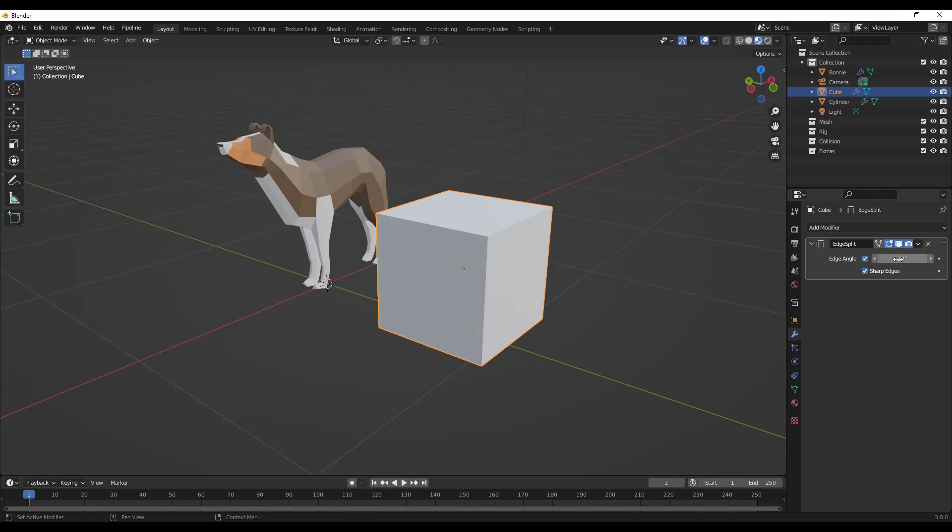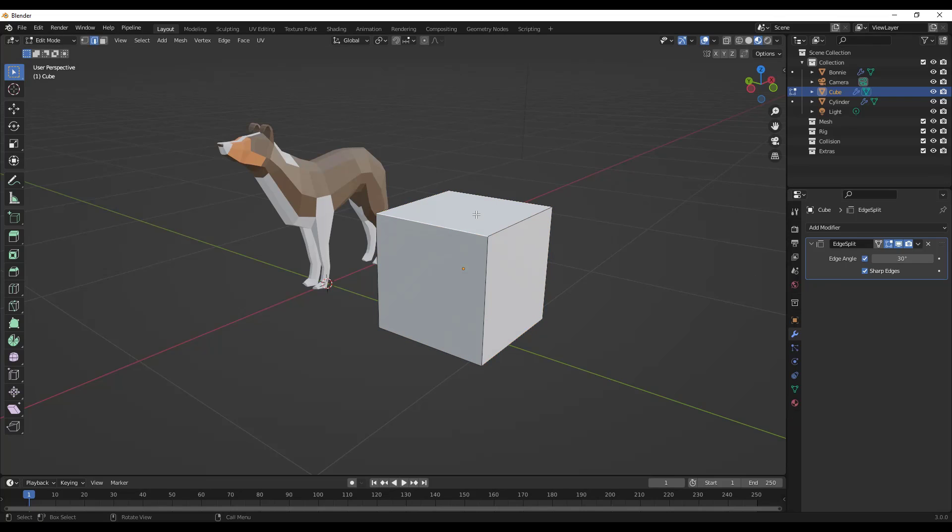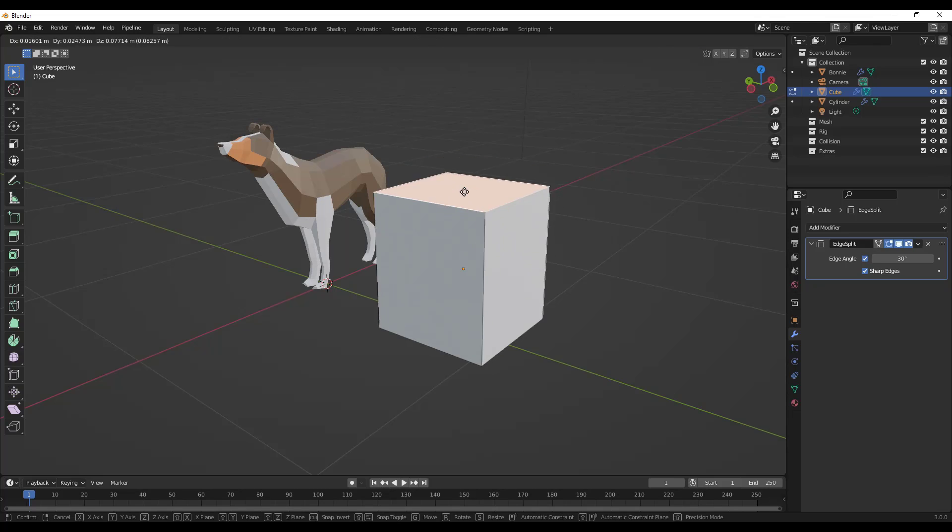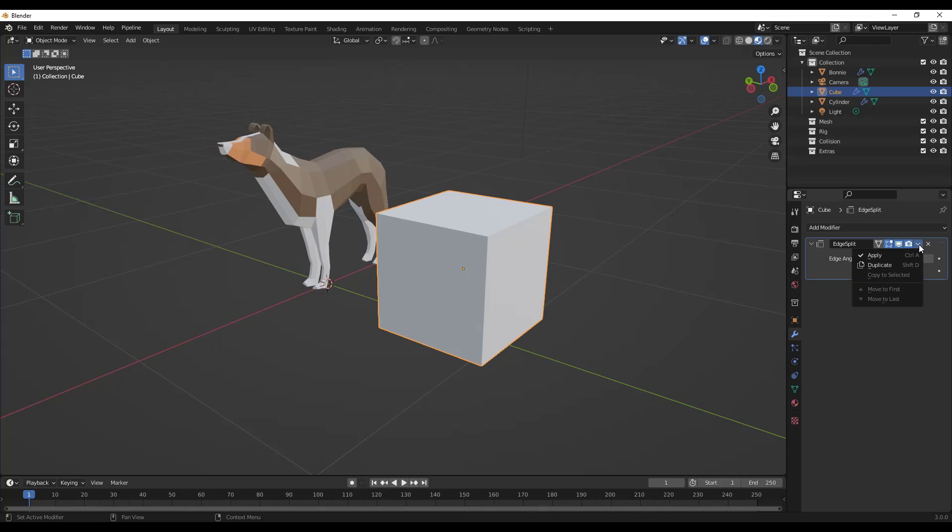If we apply an edge split right here, basically what this is going to do is take every face that's in here and split it out if the angle between that and other faces is over 30 degrees. The only way we're going to see that, because it is a modifier, is if we apply that to this cube.